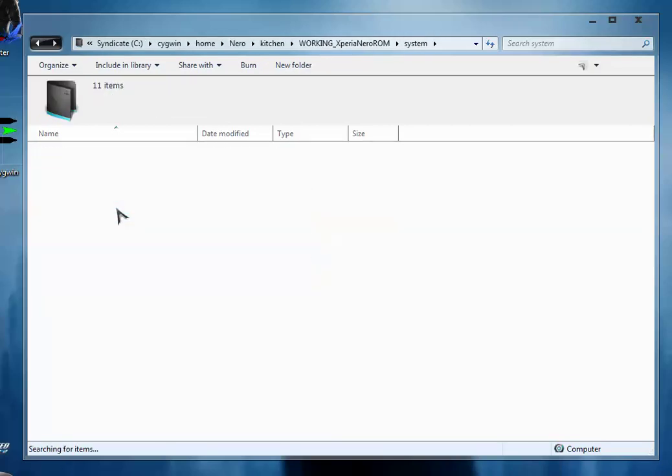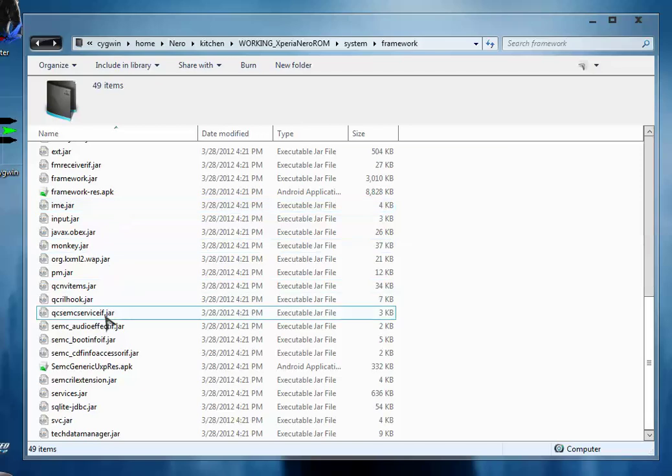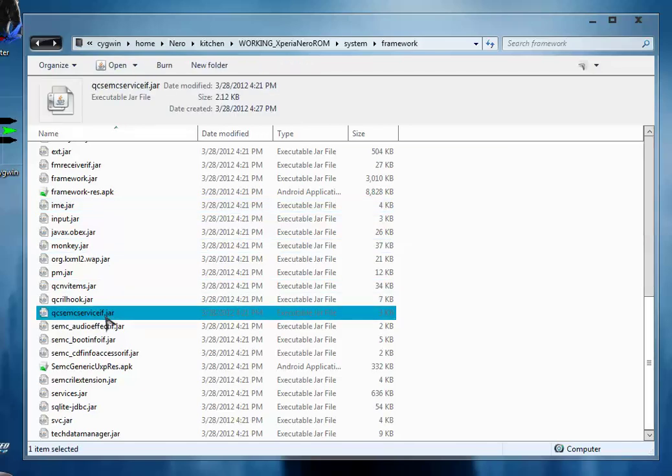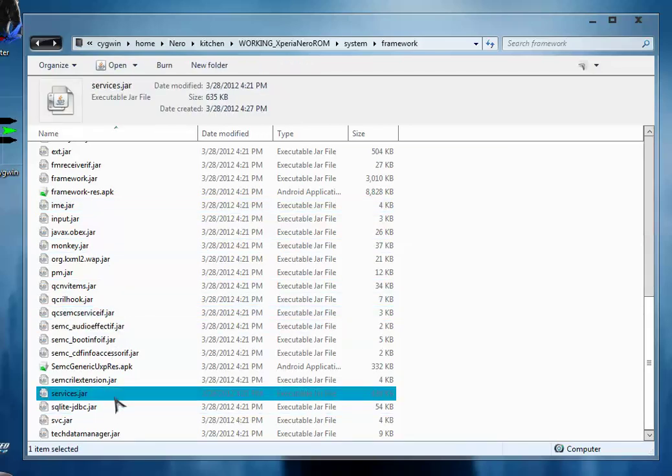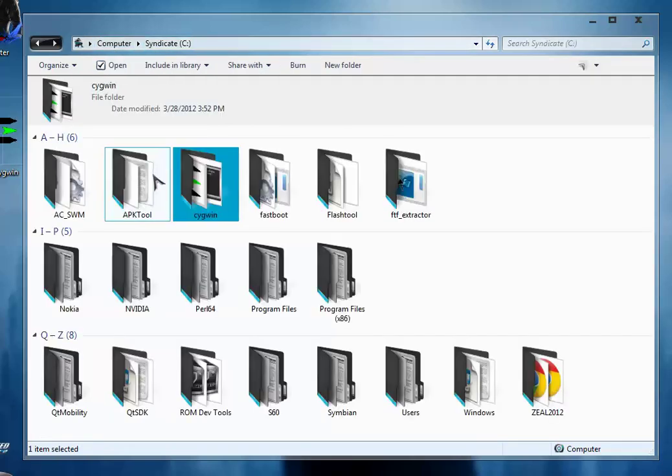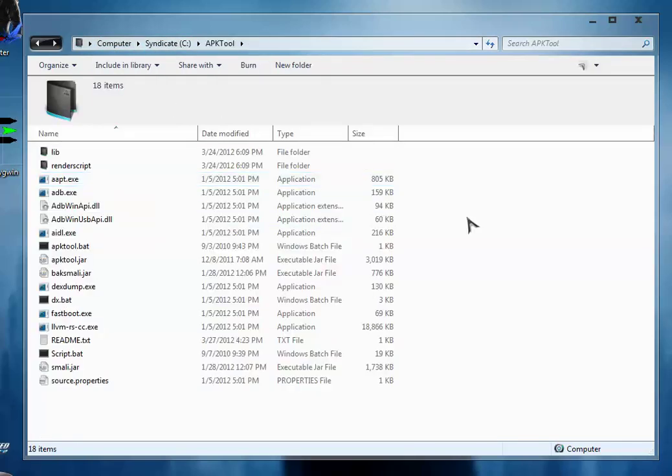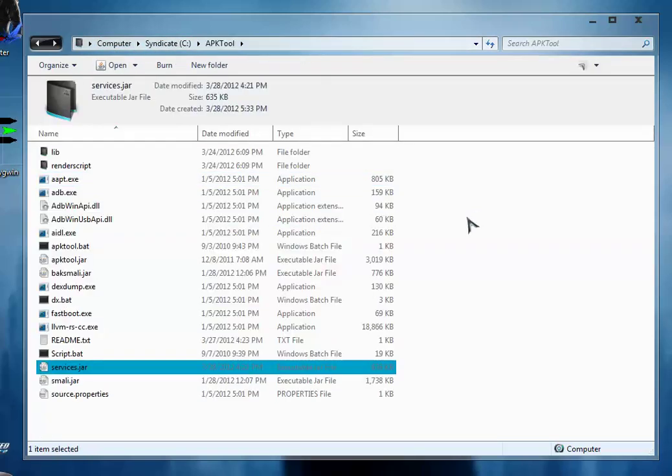So from services, this is services.jar, just copy it and paste it inside the APK tool folder.